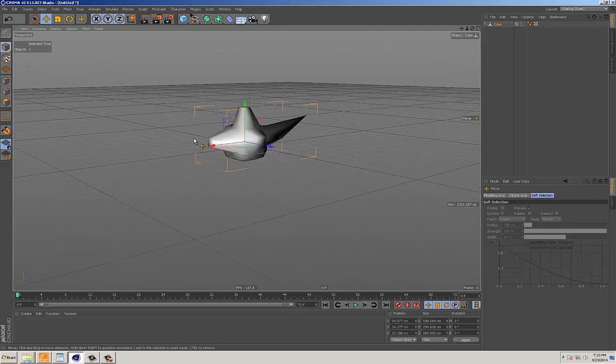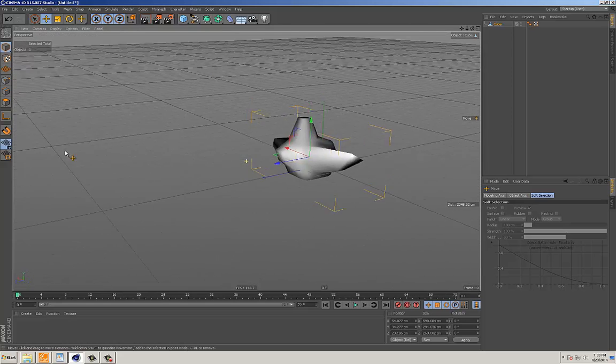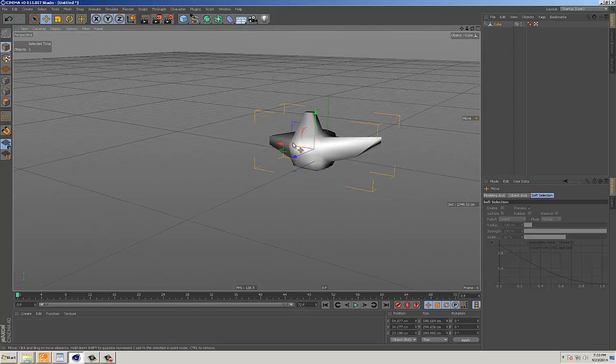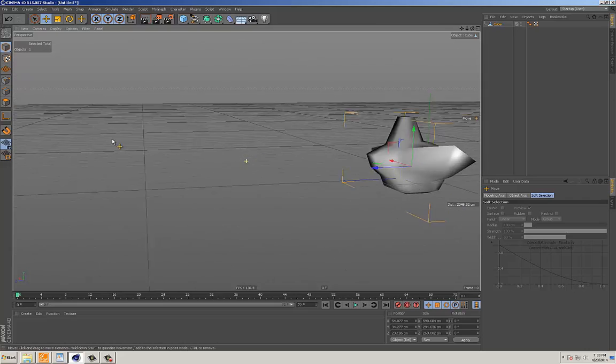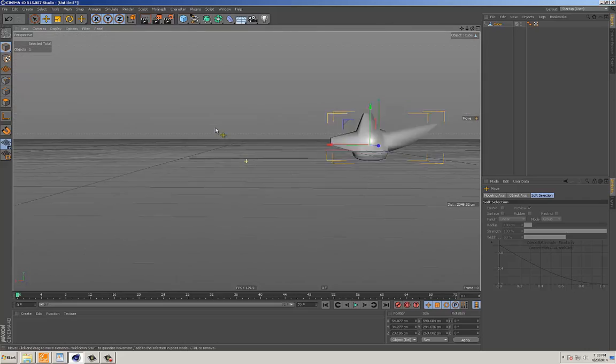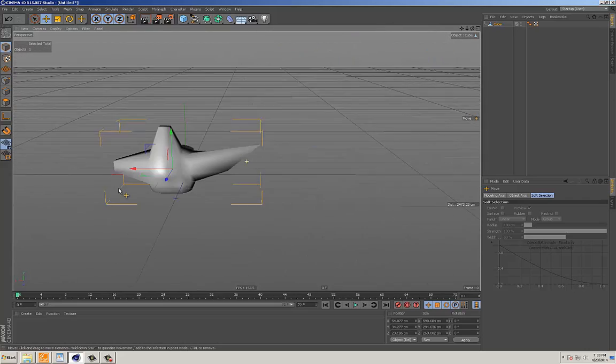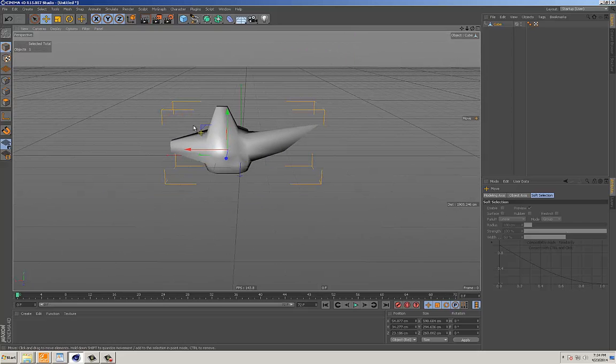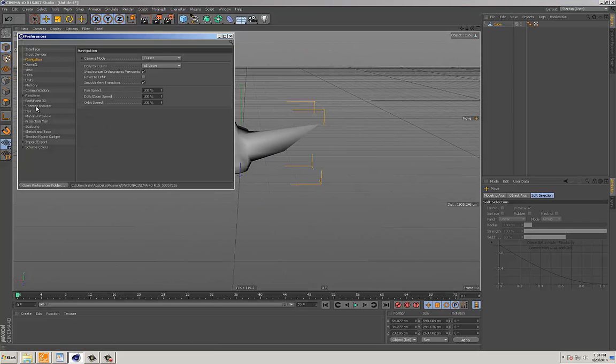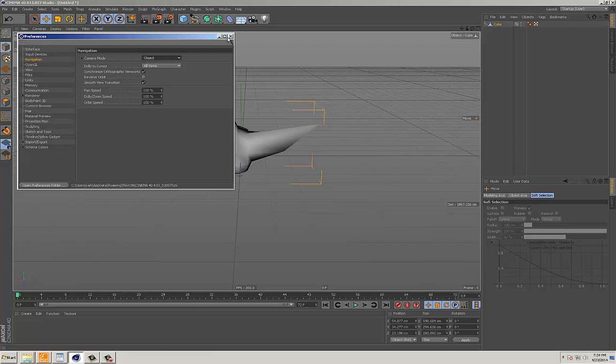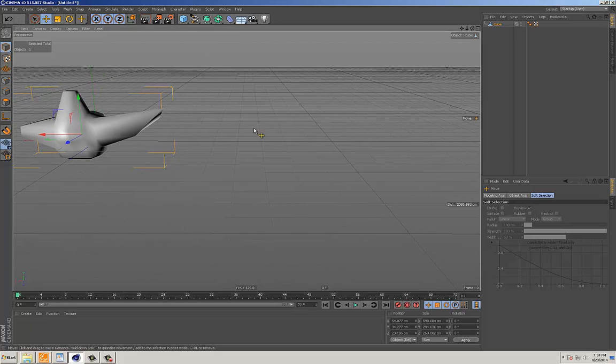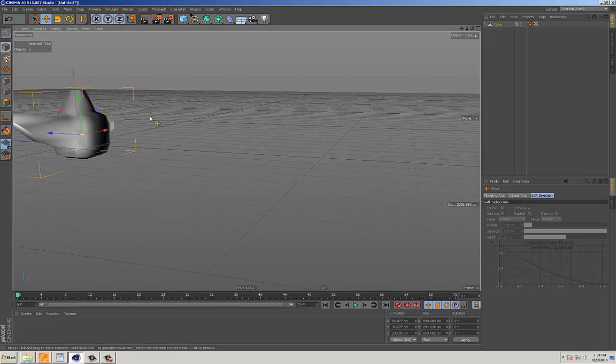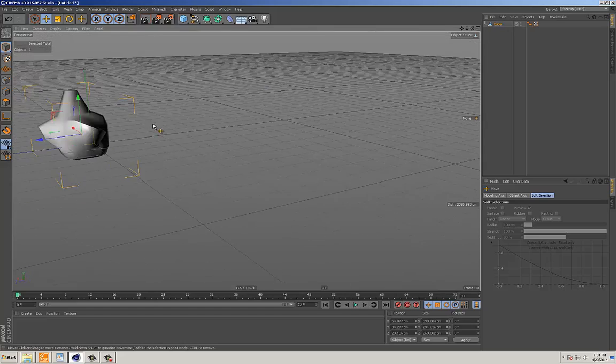So what I like doing, I like having the object that's selected be the thing that I'm spinning around. Even if it's over here, I still want to spin around that object. So the mode that I like using, that I recommend you trying out, is the object mode. So now, even if this object is over here, as long as it's selected, we're going to spin around that object.